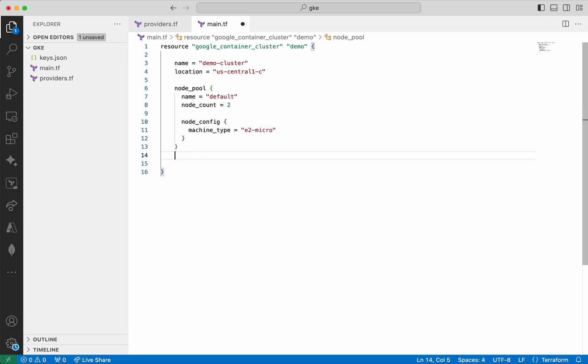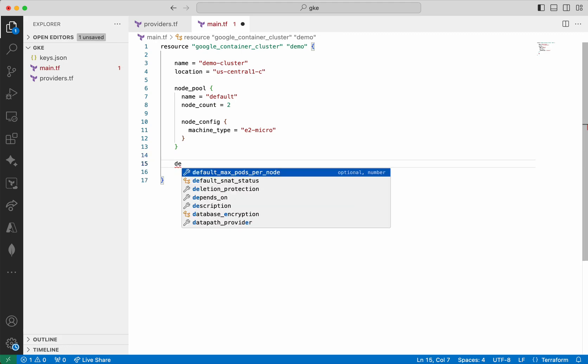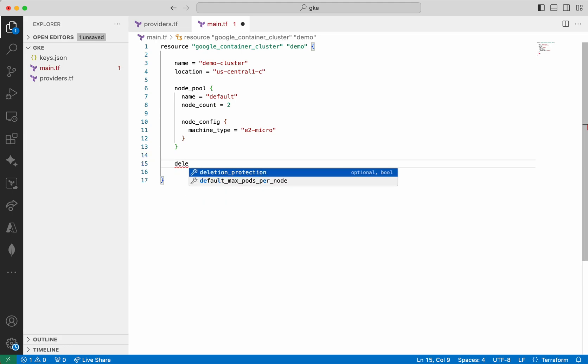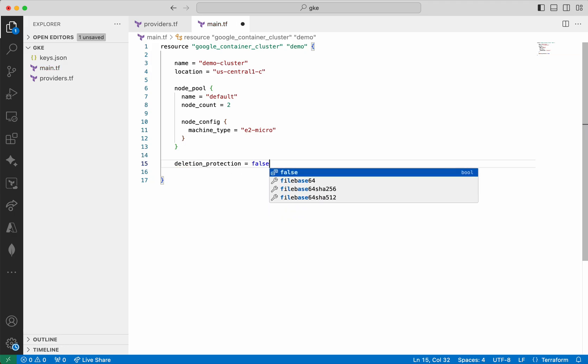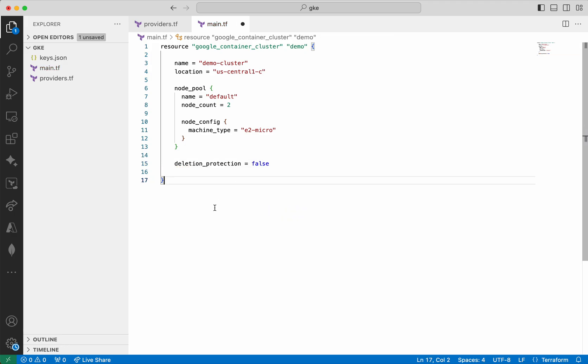I am going to add one more piece of information, which is going to be deletion protection. I am going to set it as false. By default it will be true, which means if I try to delete this cluster using terraform destroy it will not get deleted. Now everything is good, I am going to save the changes.